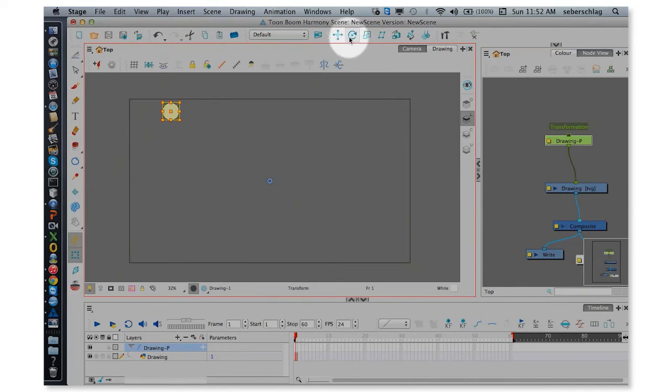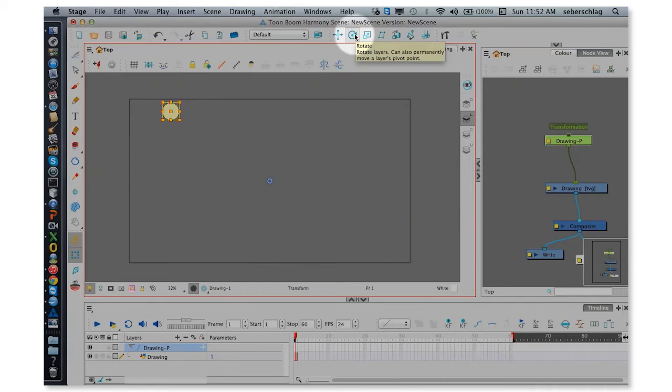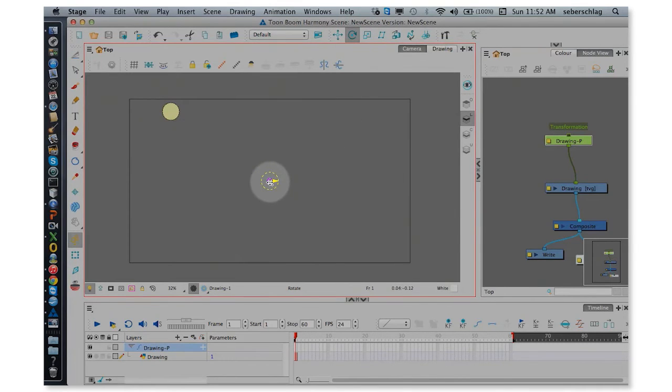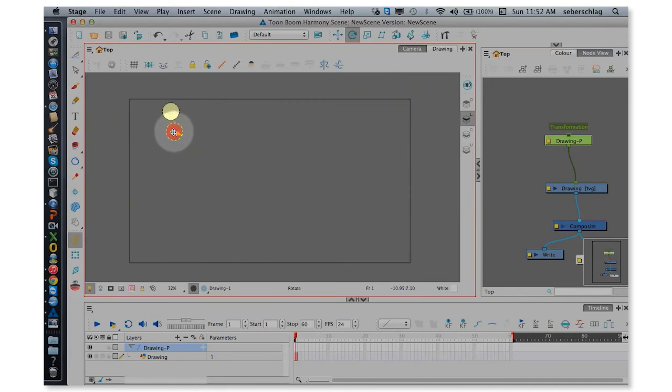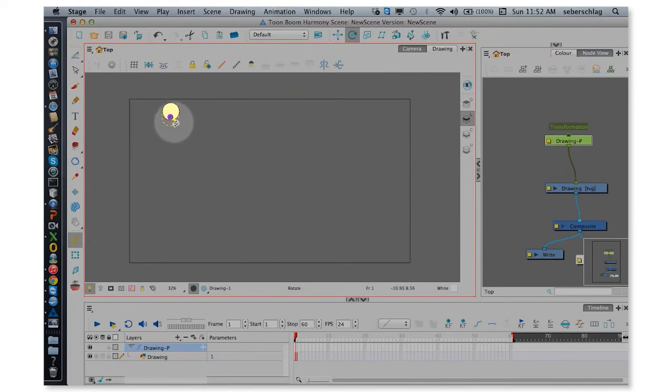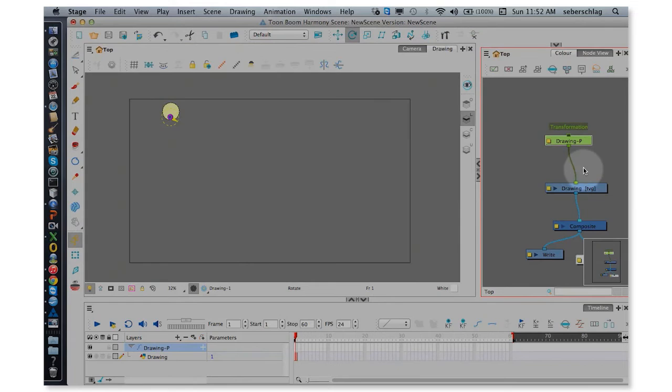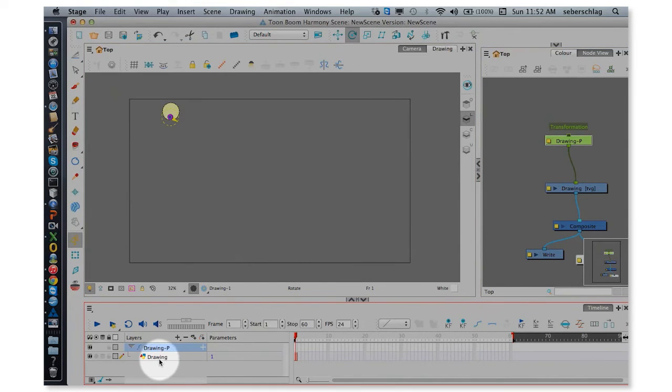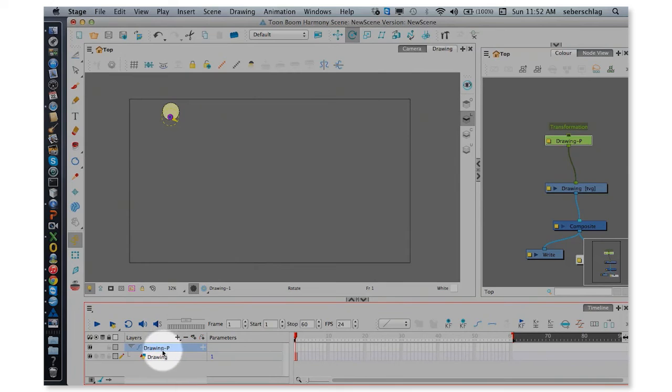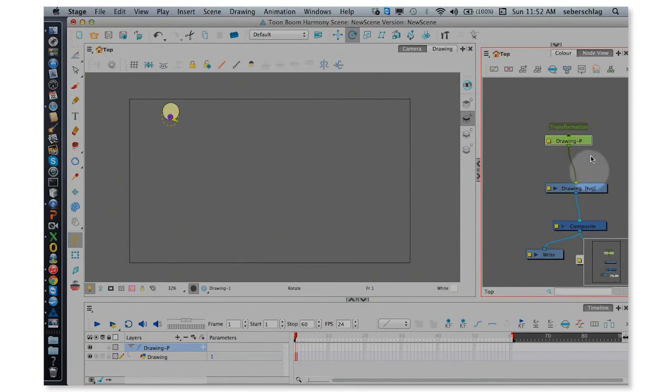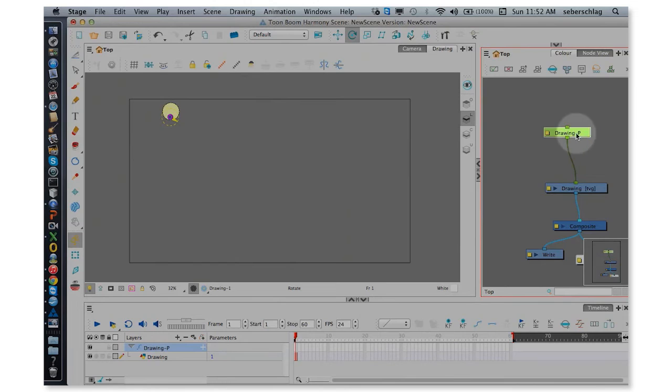The second tool over, which is called the rotate tool, I'm going to click on that and I'm going to drag that up to the art. Now what we can see happening is on the timeline we have a drawing and a drawing key, which is the peg level. We have a drawing here and the drawing key, which is our peg level.